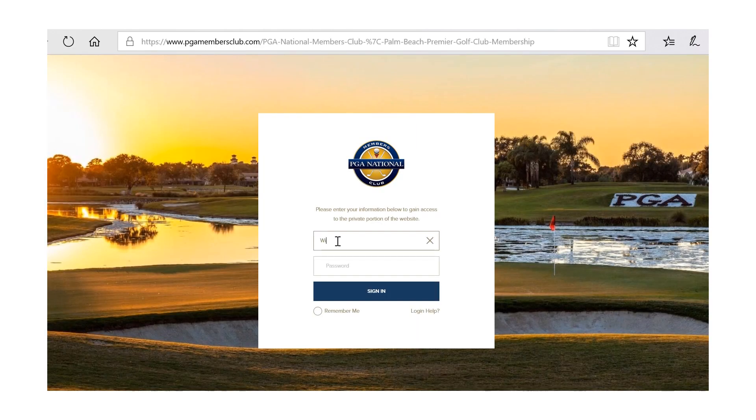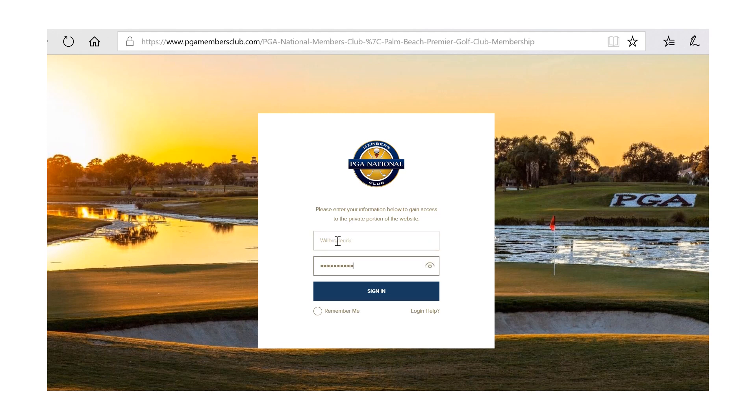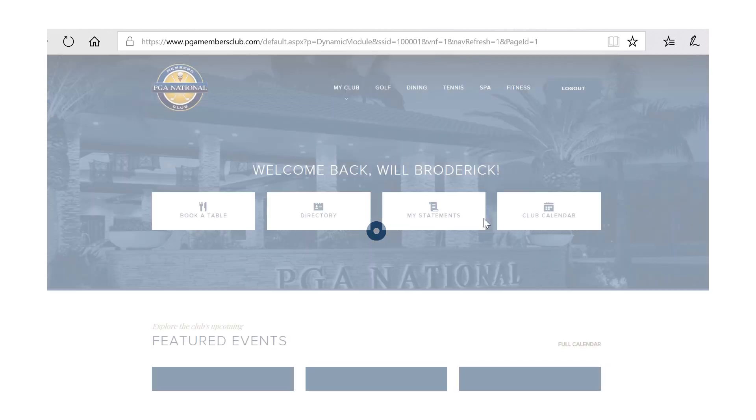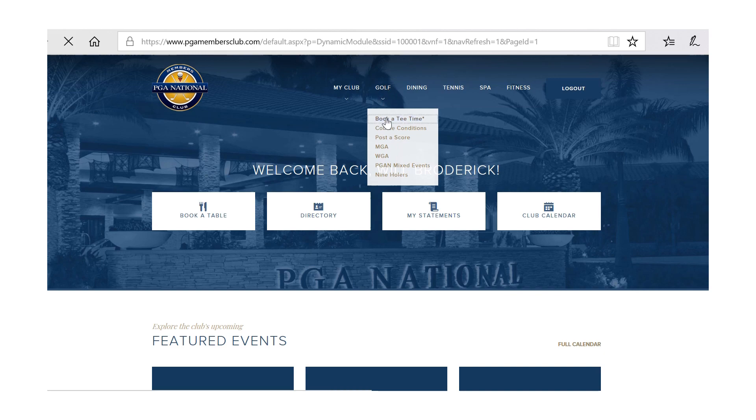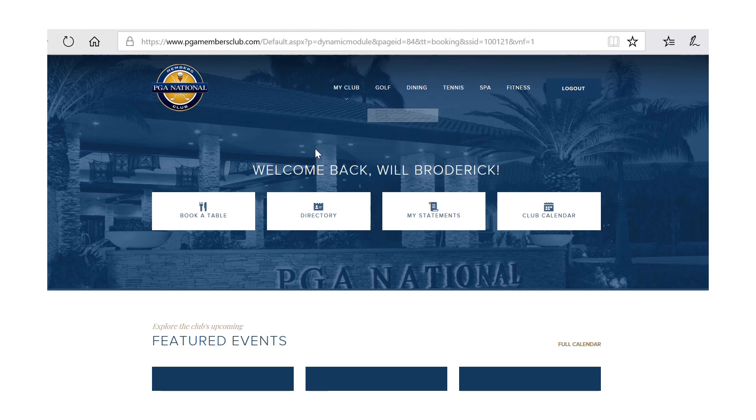You will then log in to the website using the unique username and password that you previously created. There will be no other usernames or passwords needed to book a tee time. Simply take your cursor, hover over golf, and click book a tee time.